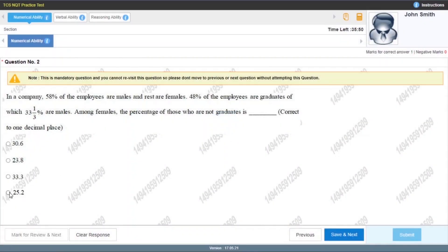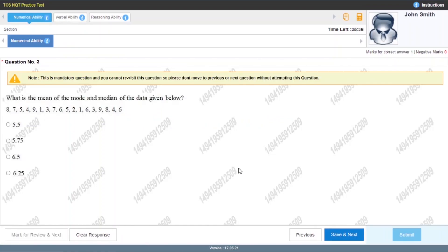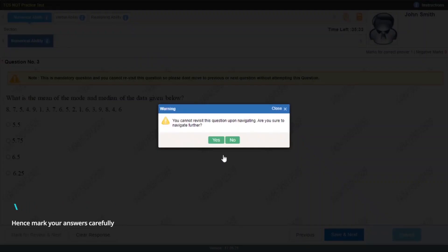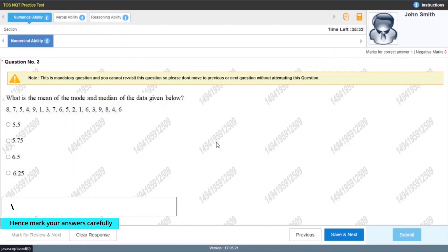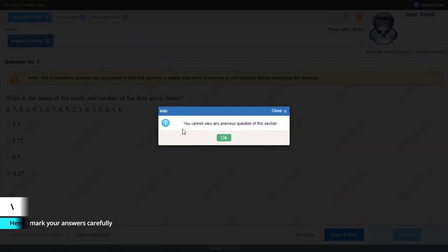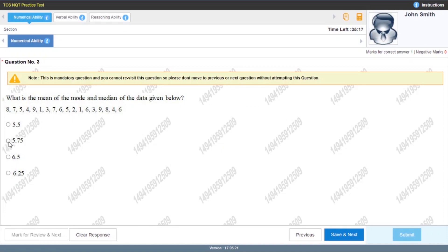Select your answer and click 'Save and Next.' If you check the previous button, it will not work — it will say you cannot view any previous question of this section. If you select any option and click 'Clear Response,' it will work fine. Another way to clear is to just click on the selected option again.